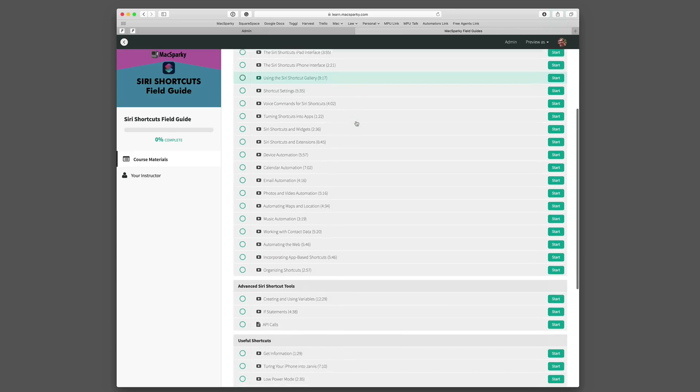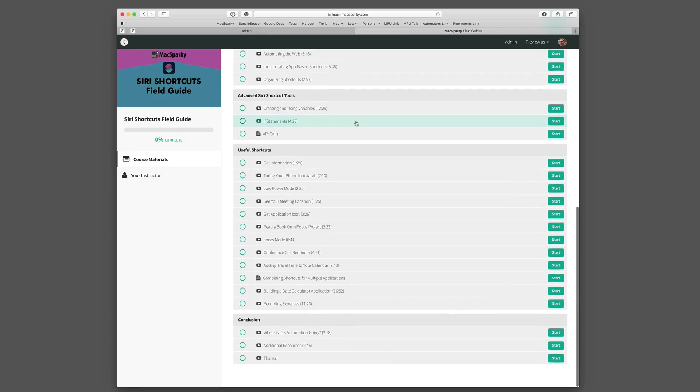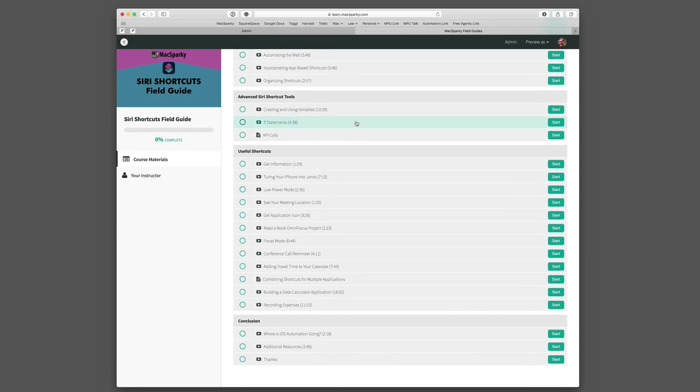After that I start getting into more advanced topics like Siri programming tools with the if statements and variables and API calls. These things are what take you to the next level. Once you learn how to use these things you can get a lot more out of Siri Shortcuts.